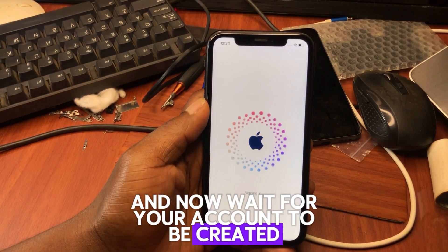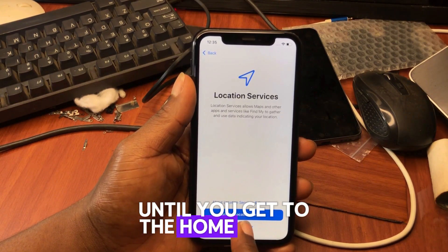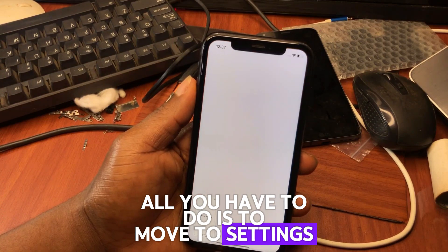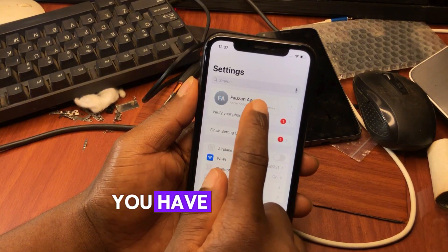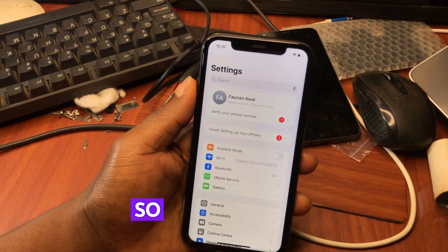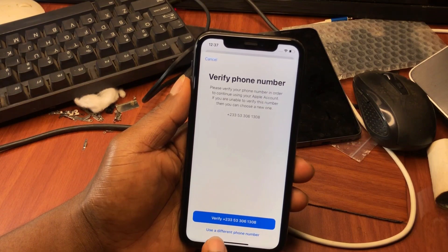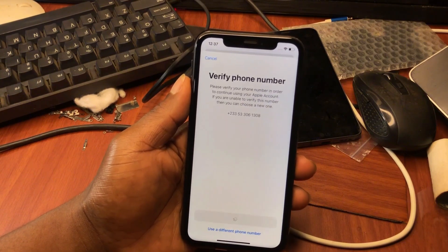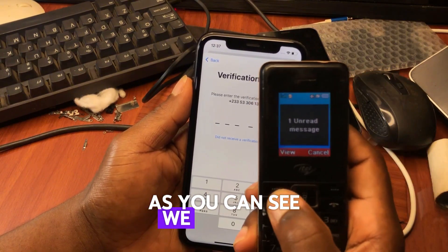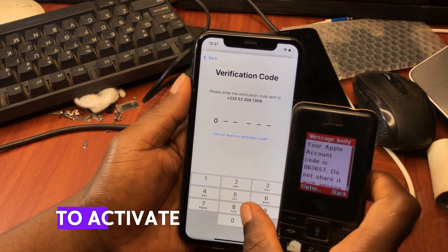Now wait for your account to be created. Once it's created, continue setting up your device until you get to the home screen. On the home screen, go to Settings and you will see an account linked to your phone. All you have to do is tap 'Verify Phone Number.' Hit 'Verify Phone Number' and the verification code will come through easily. Type in the verification code to activate your device account.